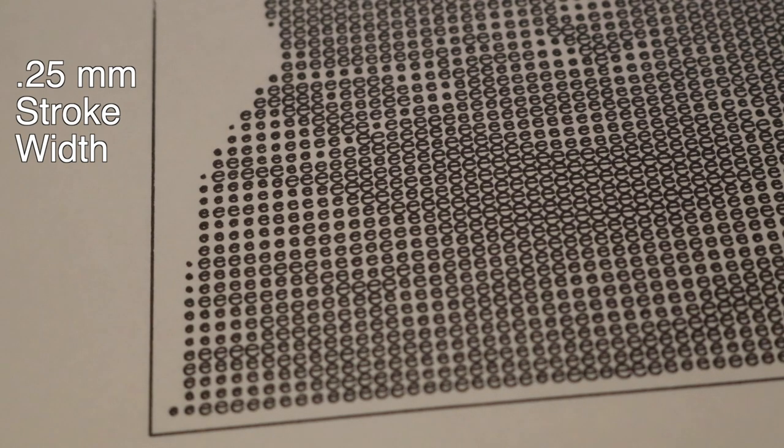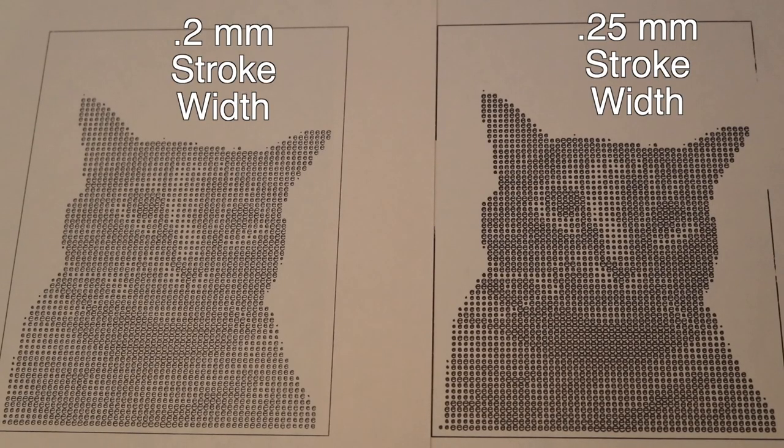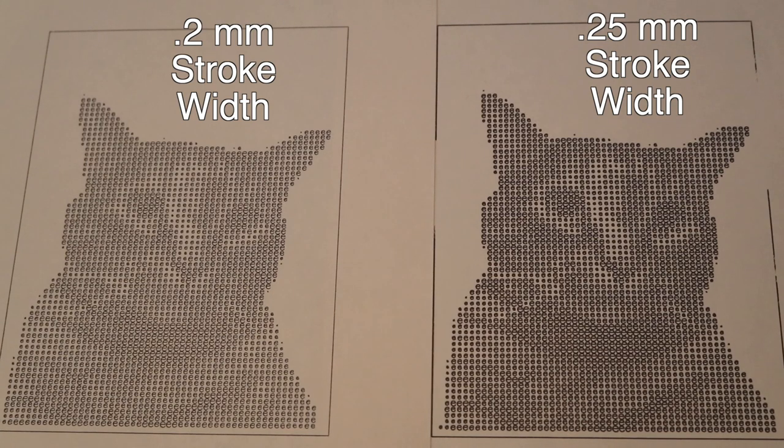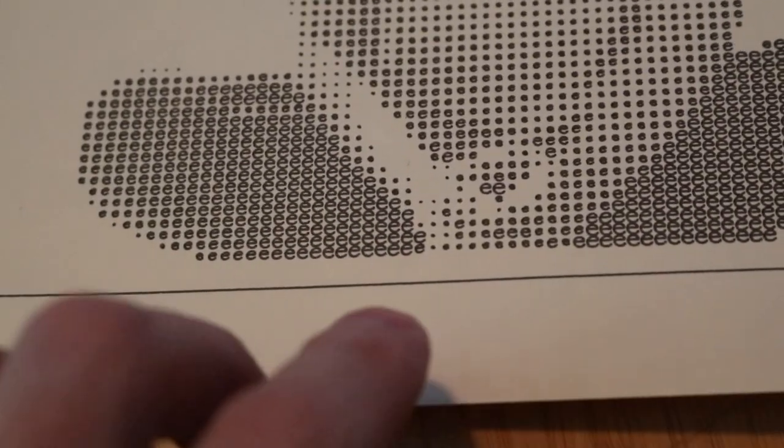And if we switch to a 0.25 millimeter pen we can see everything becomes a lot more saturated. All the letters, even though they're the same size, they seem a lot darker. And we can see that here comparing the 0.2 to the 0.25, it's not a huge difference in terms of pen width but it really stacks up.